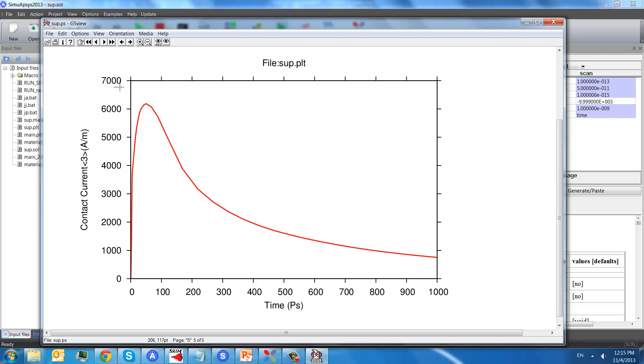This one plots the drain current versus time. So from the first 100 picoseconds, we will see a surge of the drain current. And after the strike is over, it will gradually diminish.